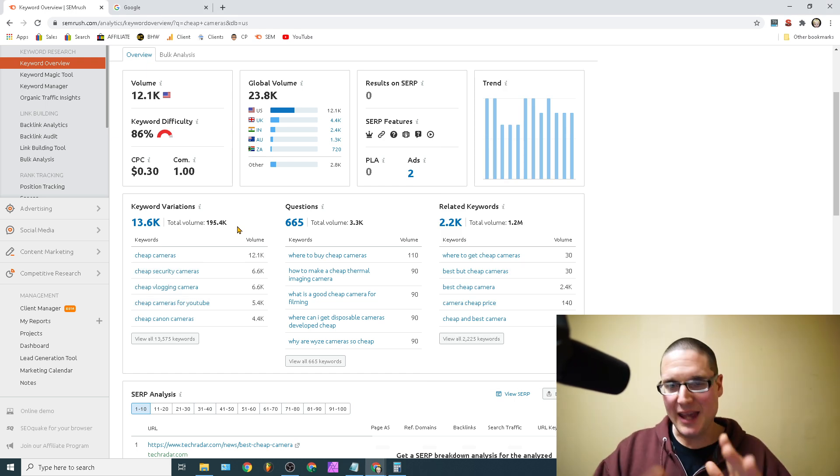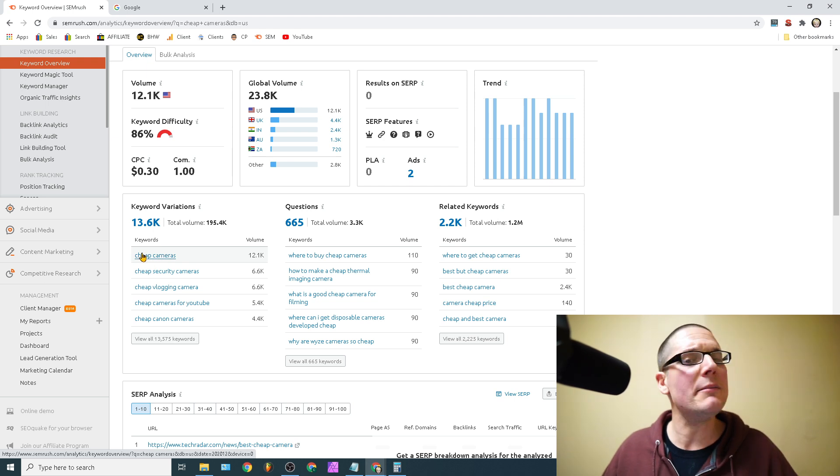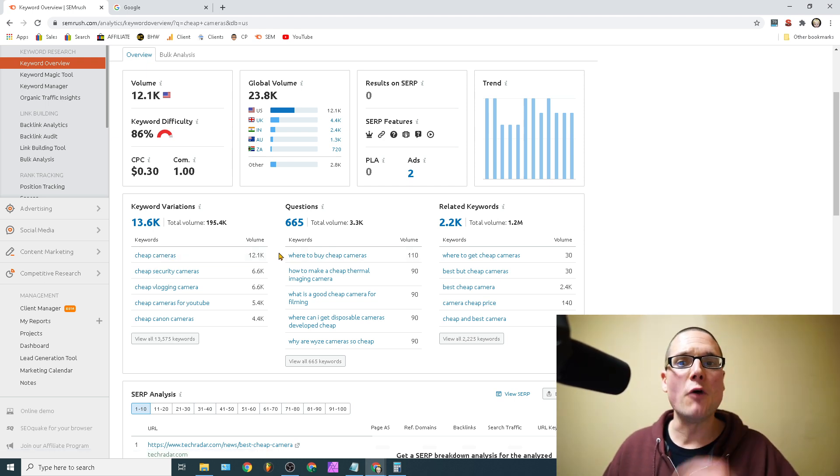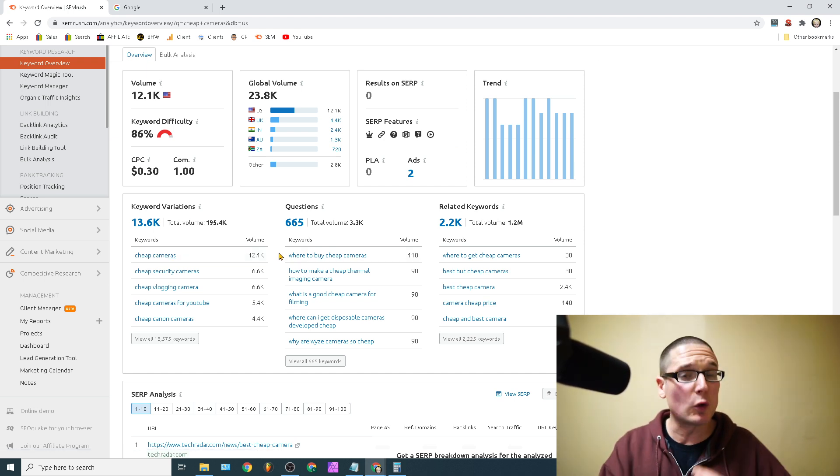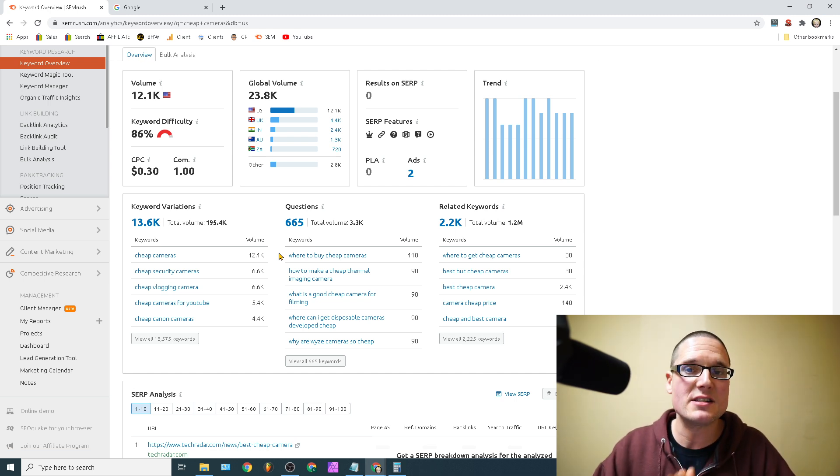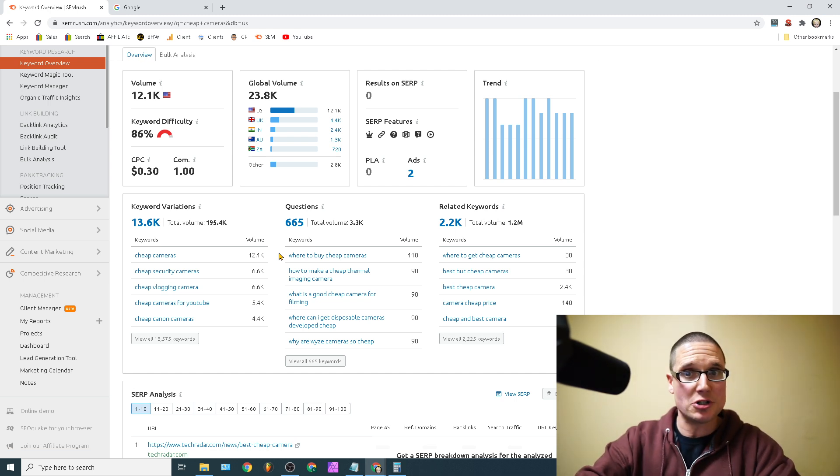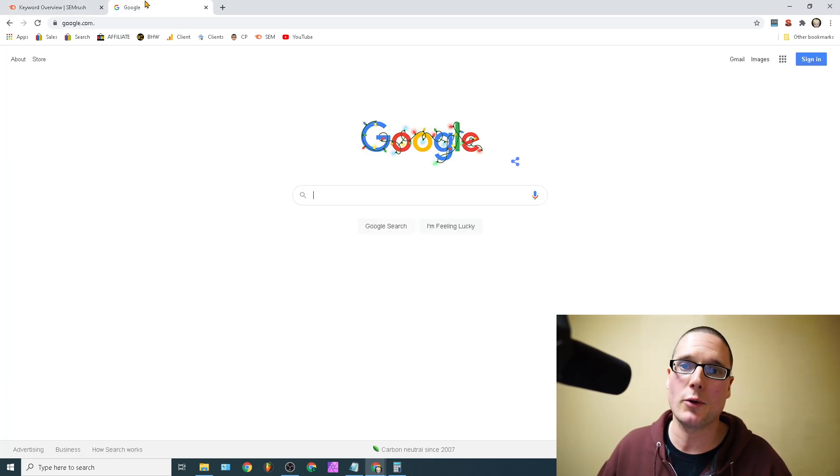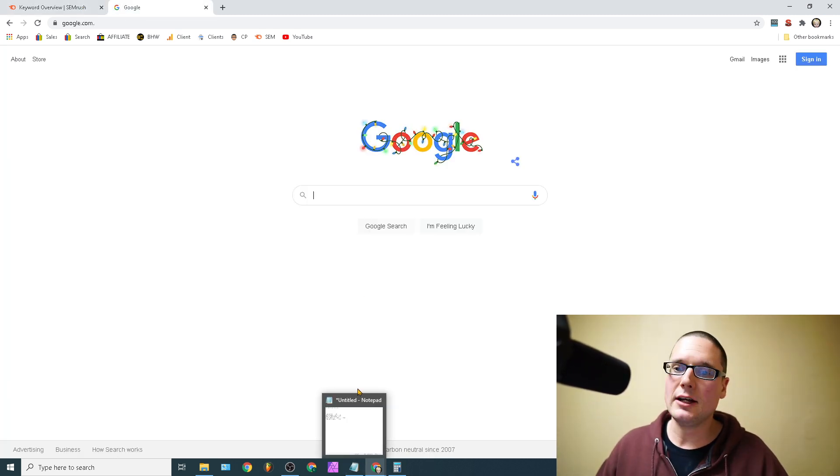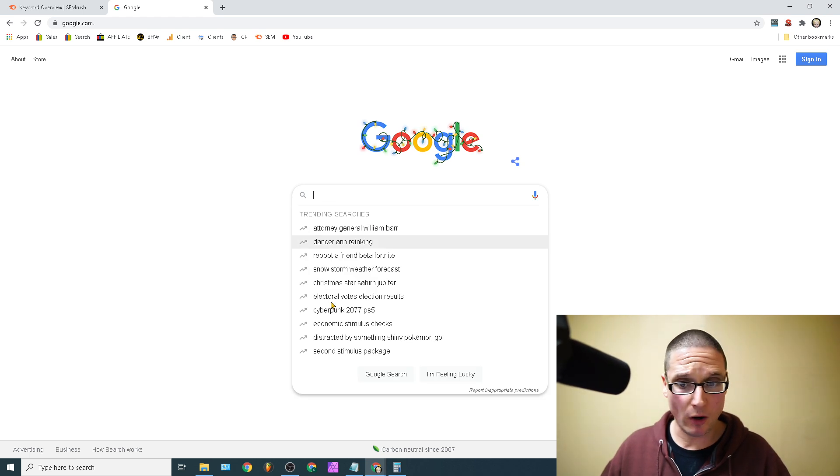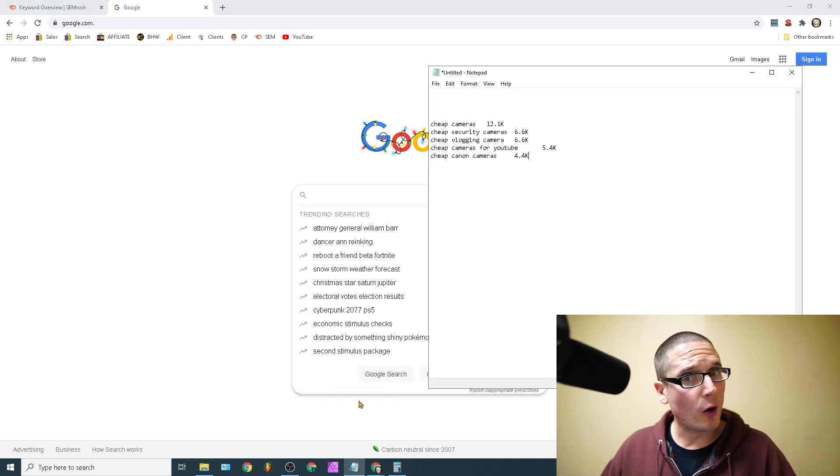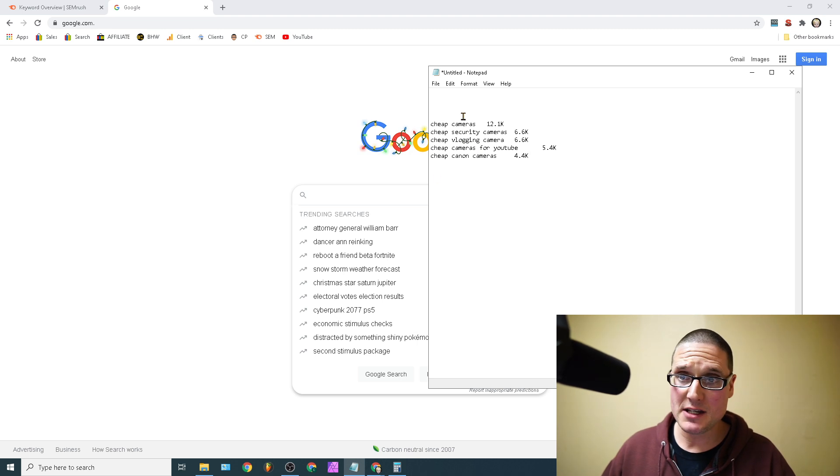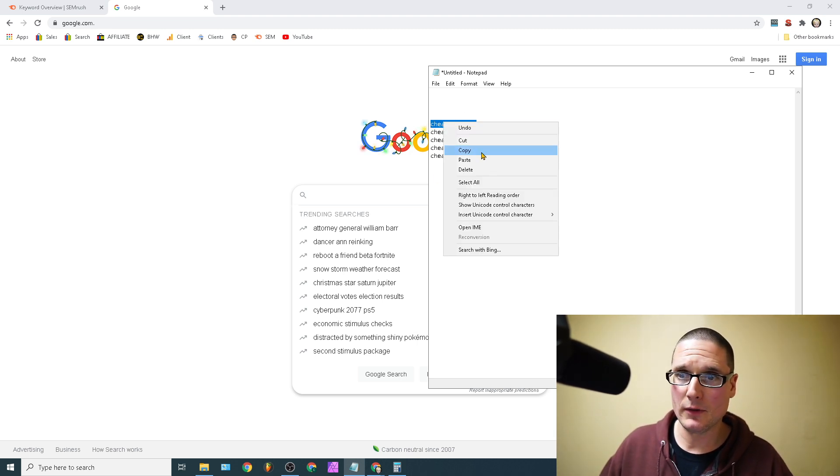All right, so we have cheap cameras and we have to get the volumes. And this is step number one. Now we have the volumes which are listed here. So we're thinking about this keyword and here's the volume. This is how many times people are literally searching for this keyword, at least according to SEMrush. And I love SEMrush for definitely for keyword research. So let's go ahead and take a look here.